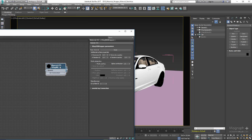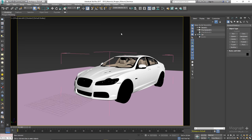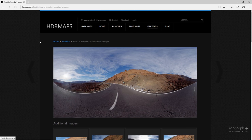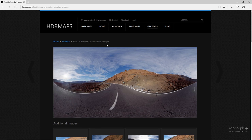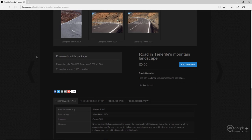We can use the Matte Properties section of the material to blend 3D models into photographic plates. To do so, we need to prepare and set up our scene correctly. To integrate your 3D models into a photographic plate, you need a backplate and the matching HDRI for that plate. For this lesson I'm going to use a free HDRI and free backplate from HDRmaps.com — in their freebies section you can download an HDRI and its matching backplate called Road in Tenerife's Mountain Landscapes.